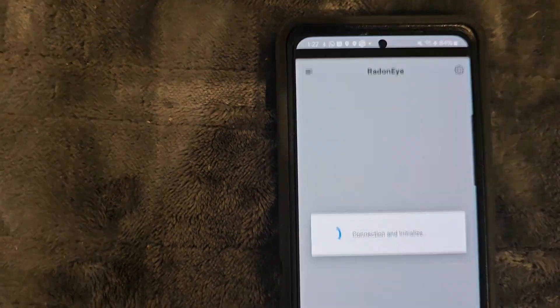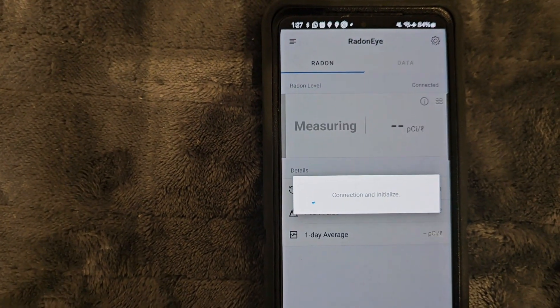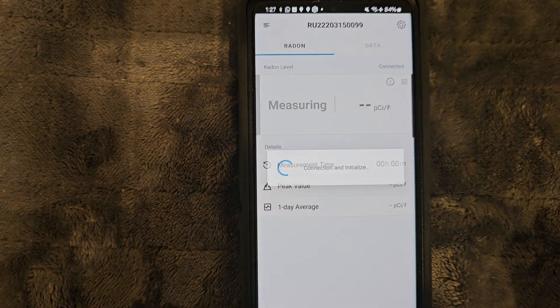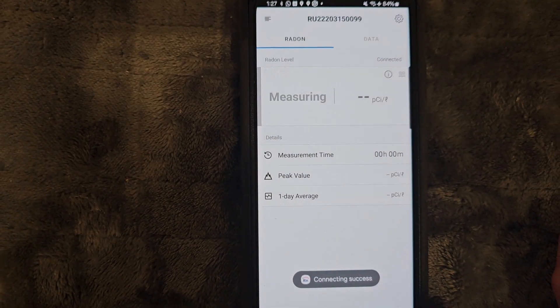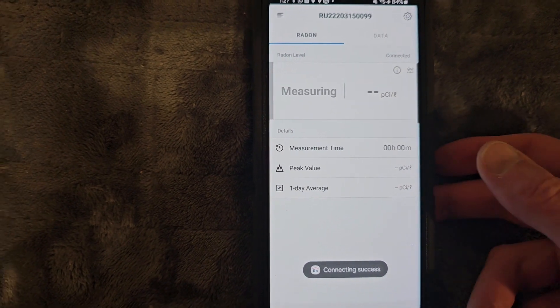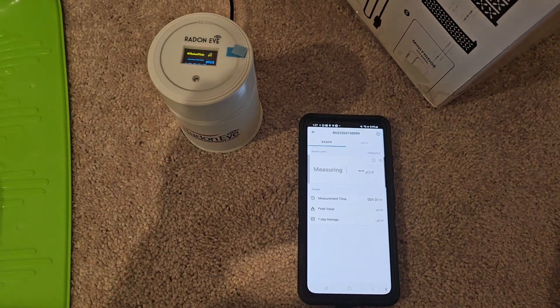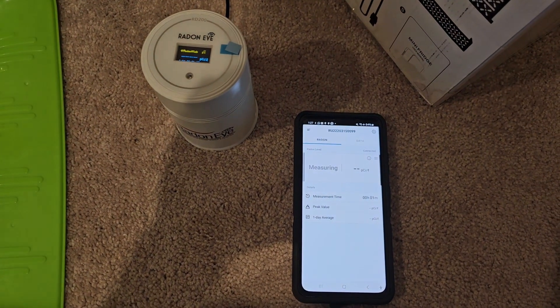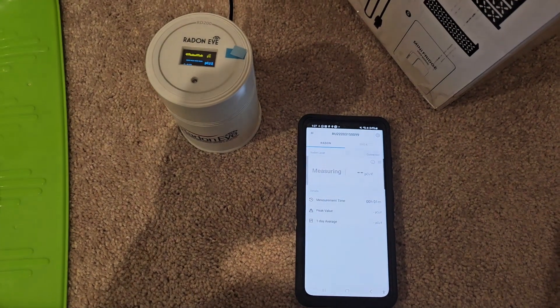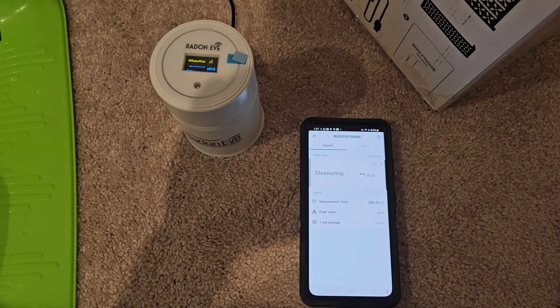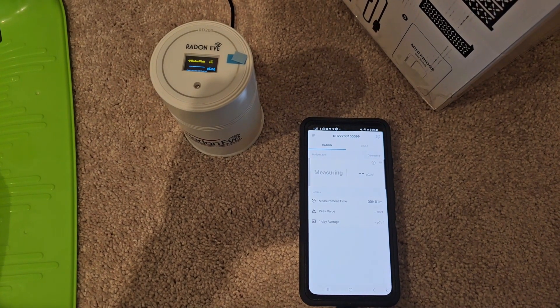I'm going to be connecting it, and pretty simple there. Leave my phone adjacent to the device, and I'm going to keep that going for at least an hour.